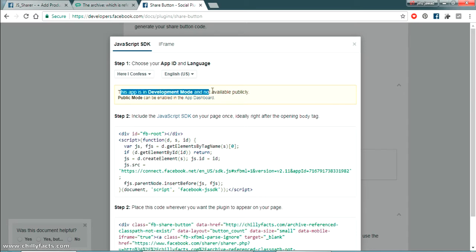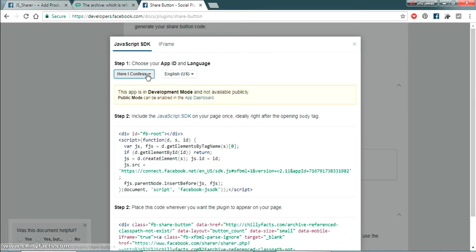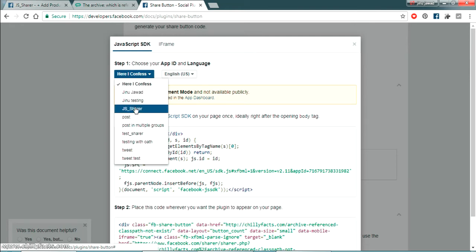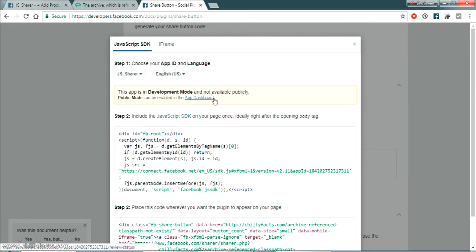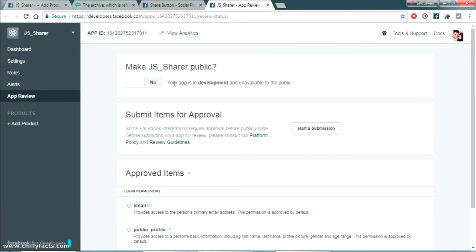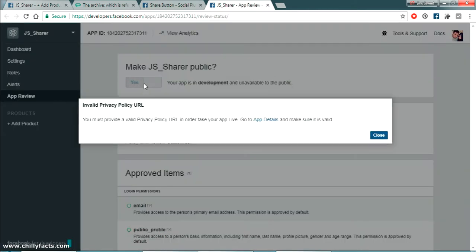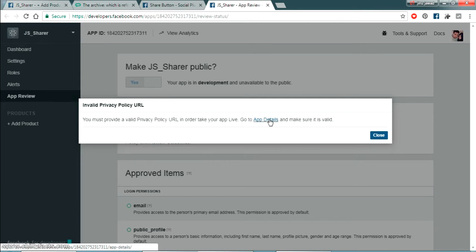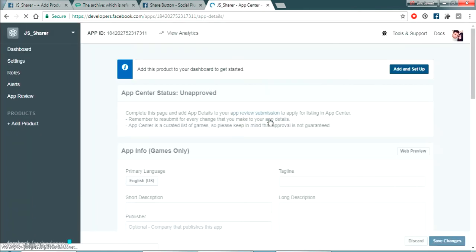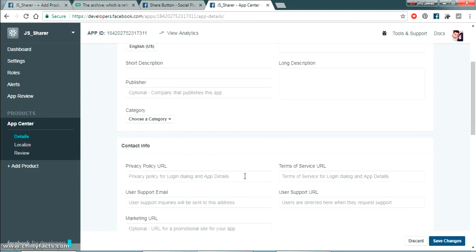There's a message saying the app is in development mode and not available publicly. Click on App Dashboard and you can see an option to make it public. Click Yes. It will ask for a privacy policy URL. Since we are just testing, I'll click 'Add App' and then 'Add and Set Up'.